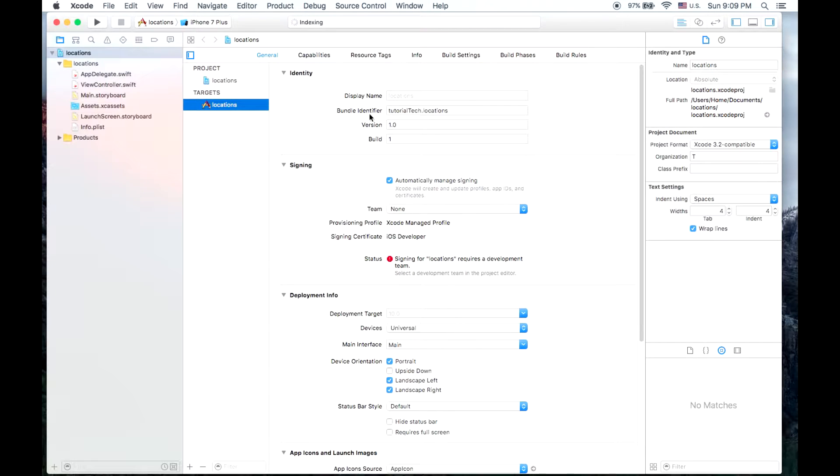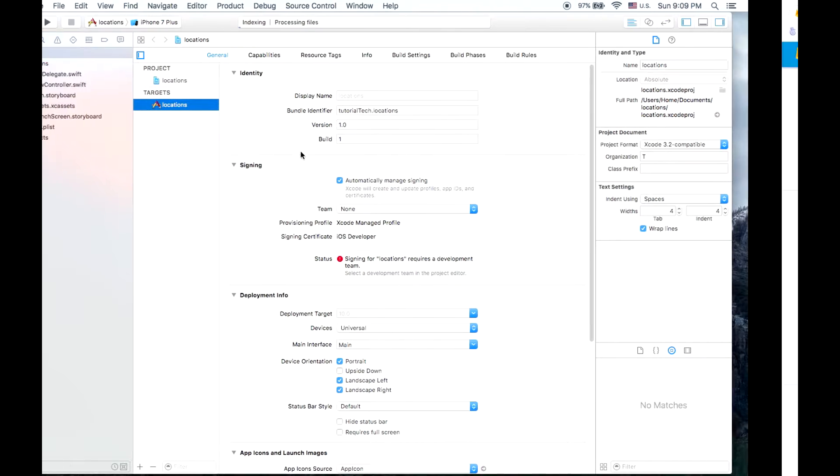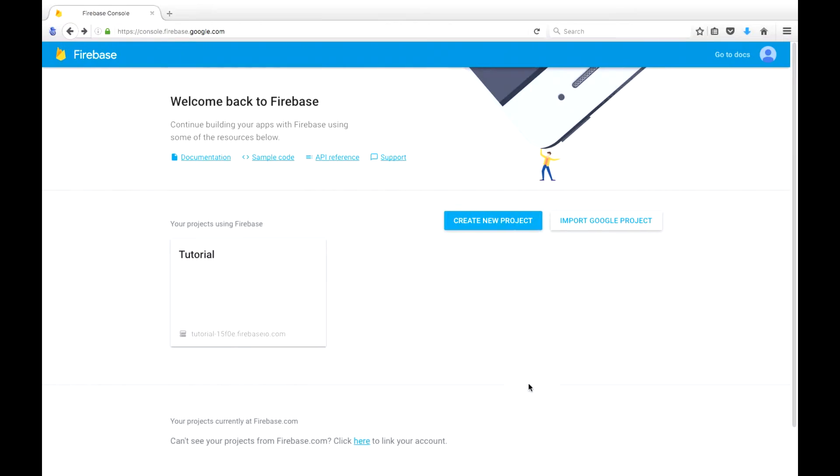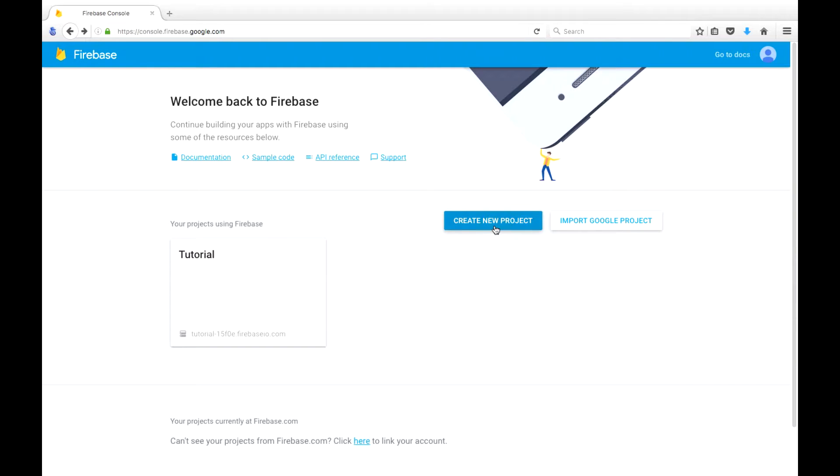Once we have our project loaded, we'll keep in mind this bundle identifier which we'll need to use to register for Firebase. So if you go to firebase.google.com, you'll need to sign in with a Gmail account or a Google account. If you don't have one you can sign up for one.